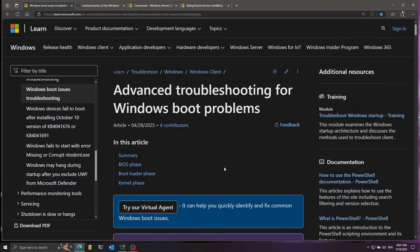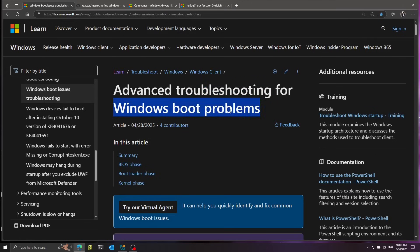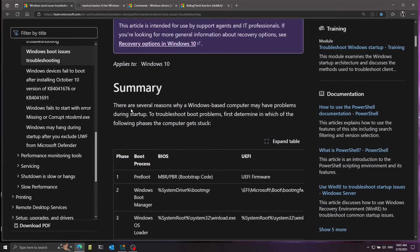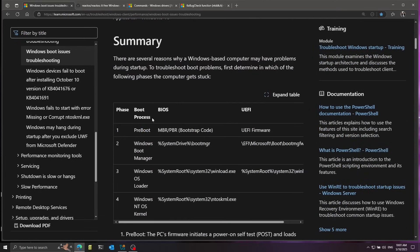Let's take a look at how the Windows bootloader transfers control to the kernel. But before that, I want to give a quick overview of the early boot phases of Windows. For this, I have here a nice article from the Microsoft Docs that talks about troubleshooting Windows boot problems, and they have a nice summary of how Windows boots.